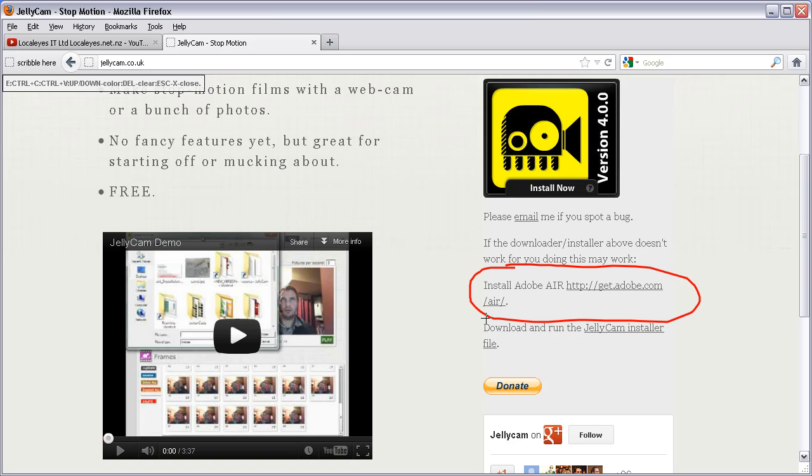What I'll do is show you first what happens if you just try and install the installer. Just remember there's a donate button here, so if you like the program, come back and give Chris something.